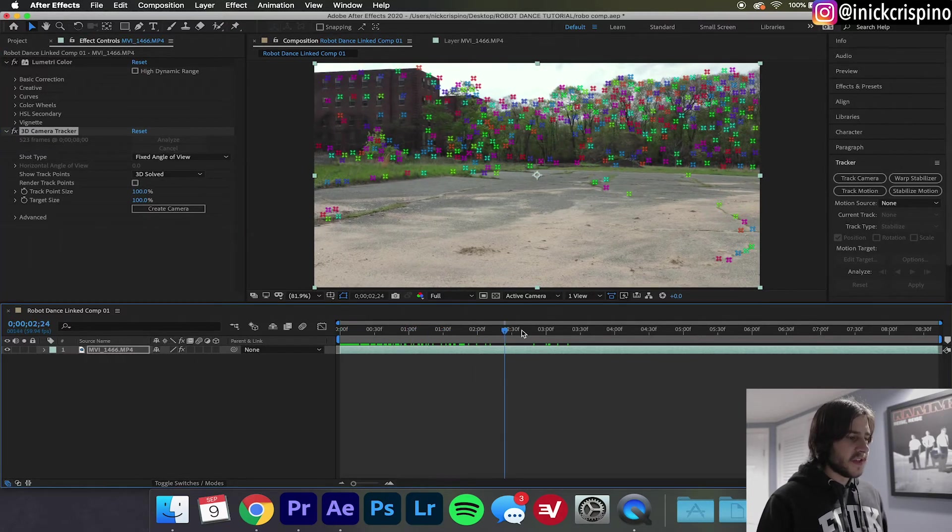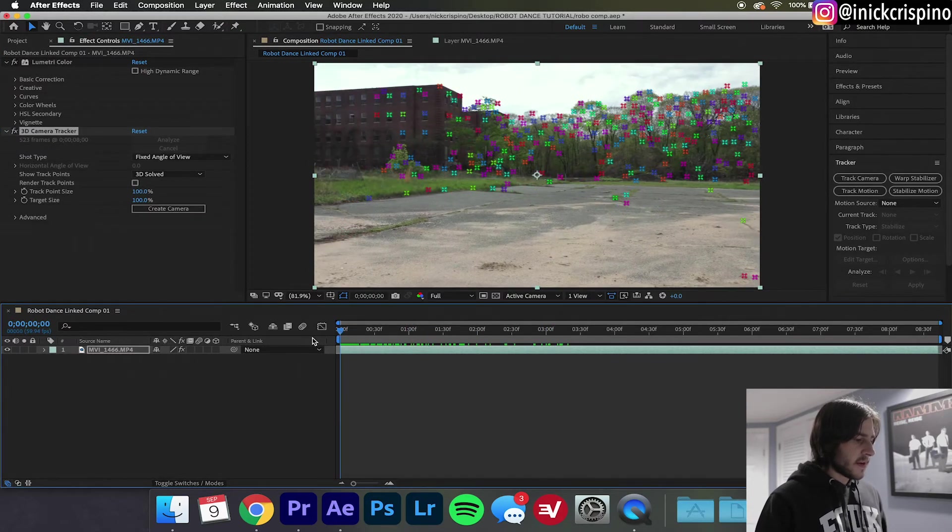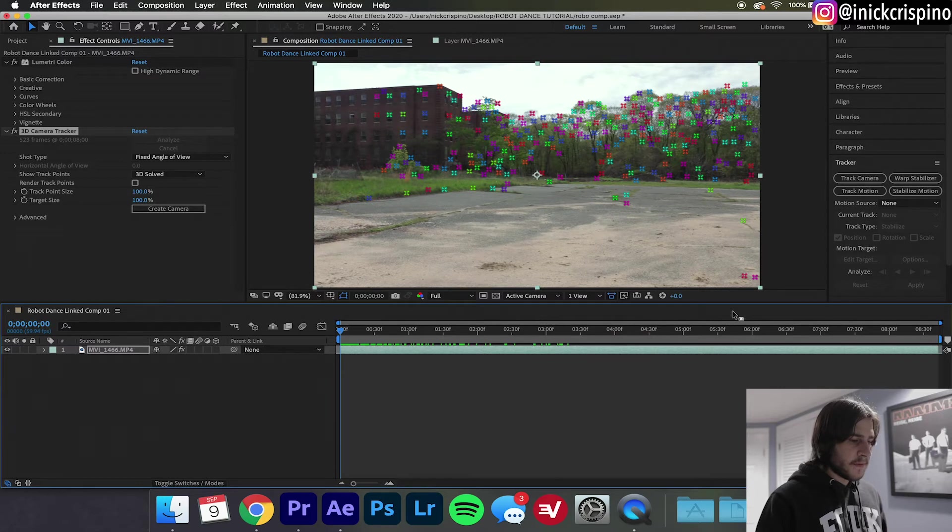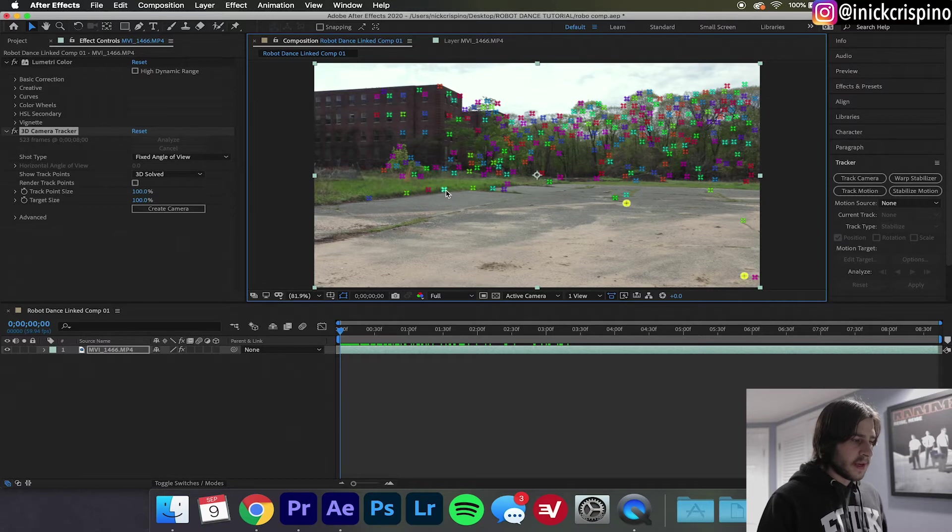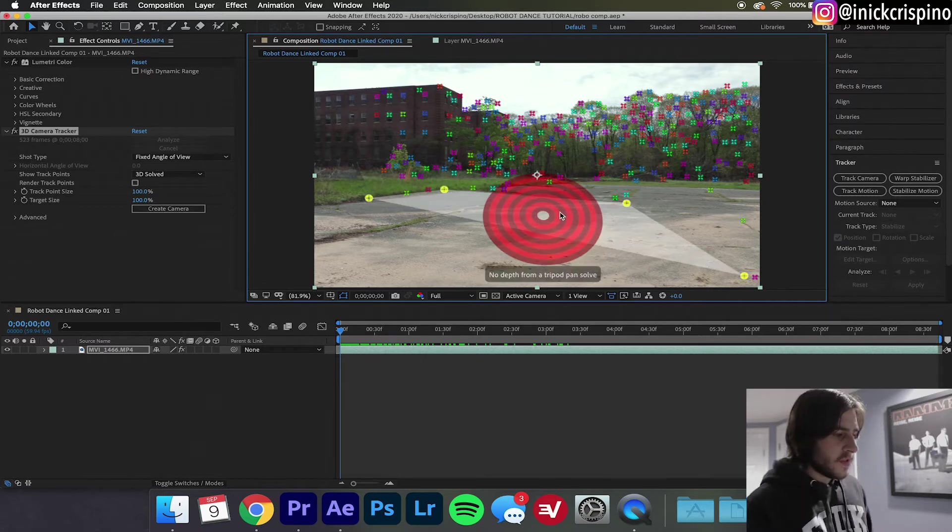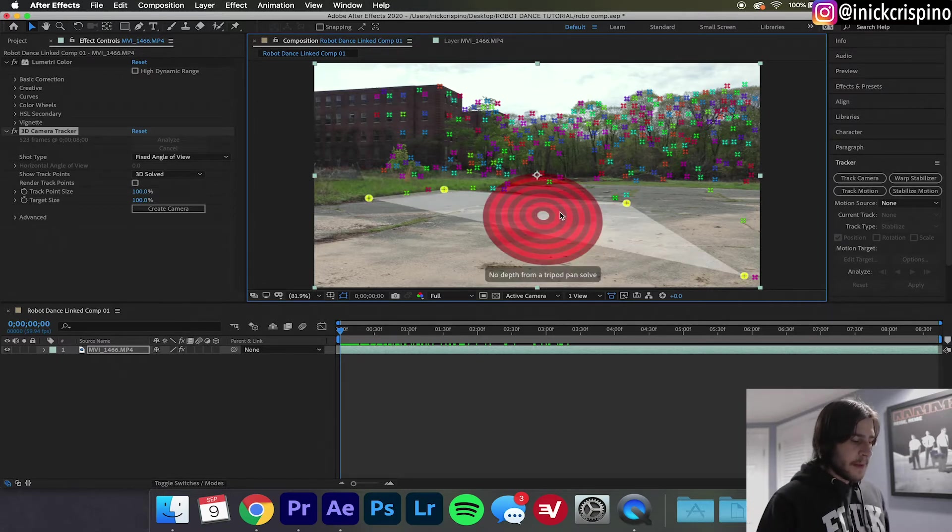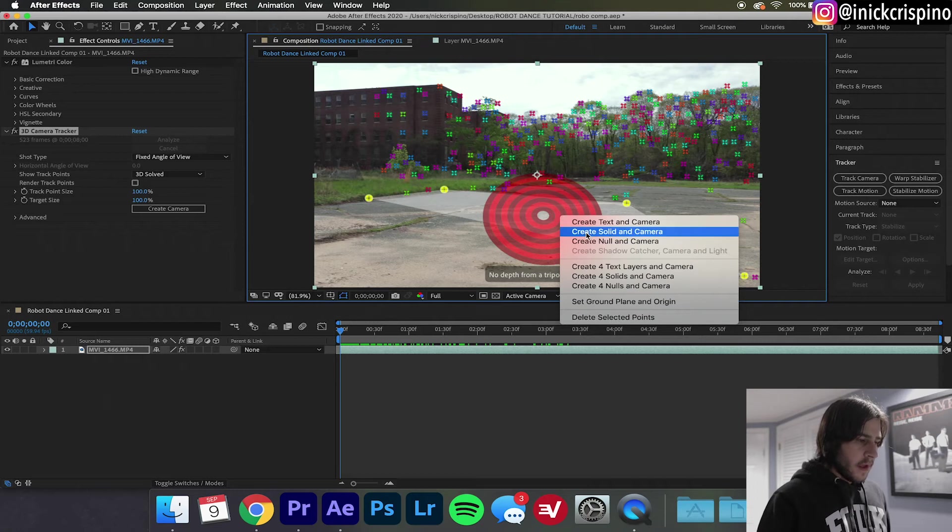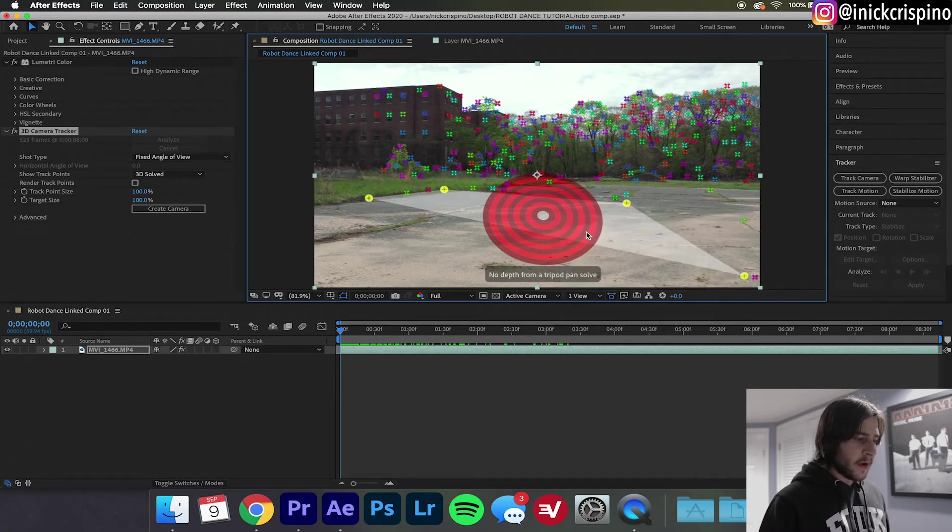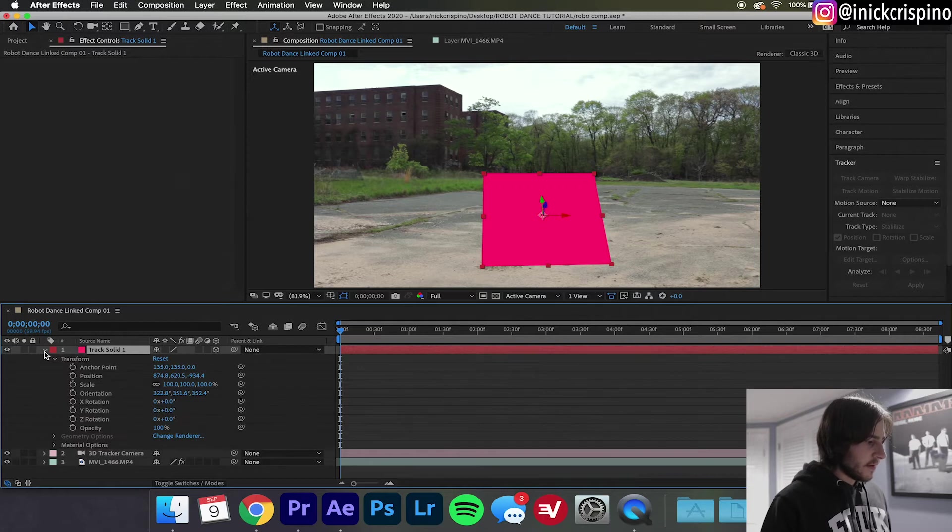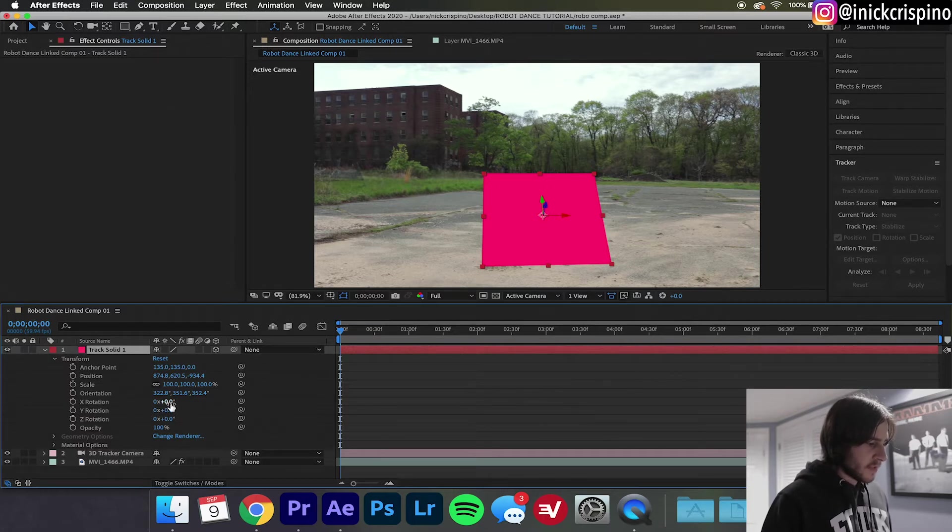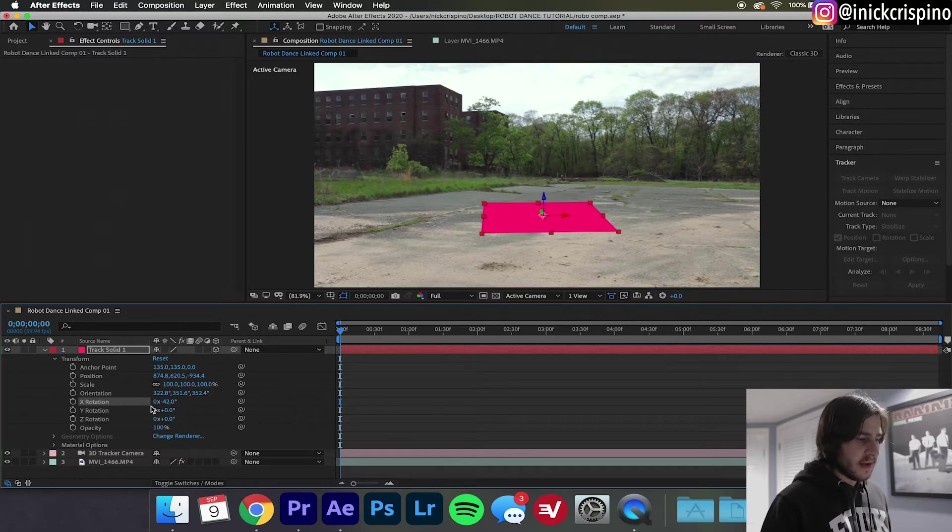Go back to the first frame of your clip and select, holding down shift, click and select four points that line up against the ground. Once you find something that you're happy with, right click and hit Create Solid and Camera. Once your solid appears, select the solid layer, go down to Transform, and just play with it until it looks like it is aligned to the ground.